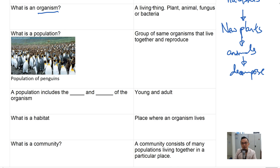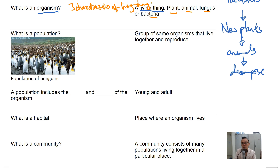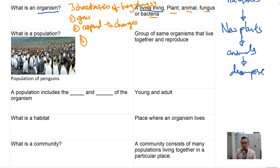What is an organism? An organism is simply a living thing — it can be a plant, an animal, a fungus, or bacteria. Let's revise the three characteristics of living things: number one, they grow; number two, they respond to changes in their environment; number three, they can reproduce. Anything that fulfills these three characteristics is classified as an organism.